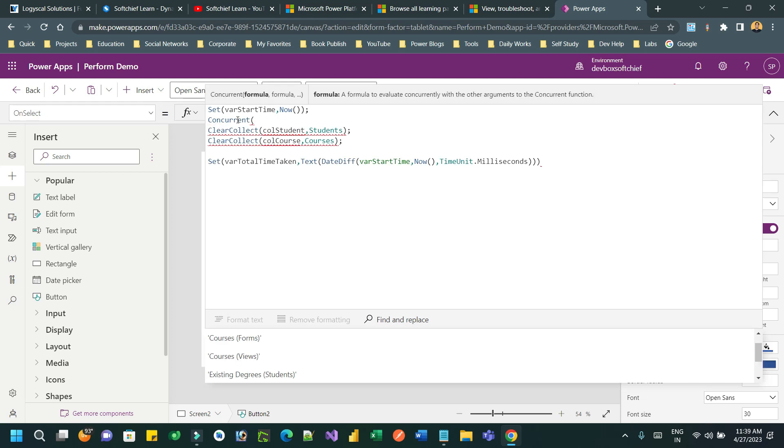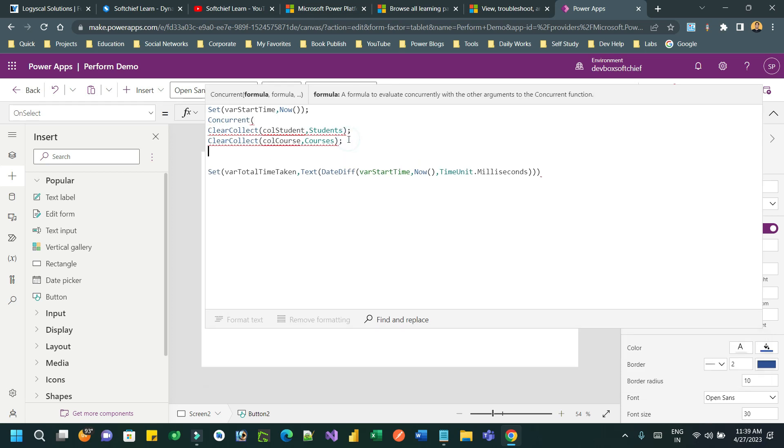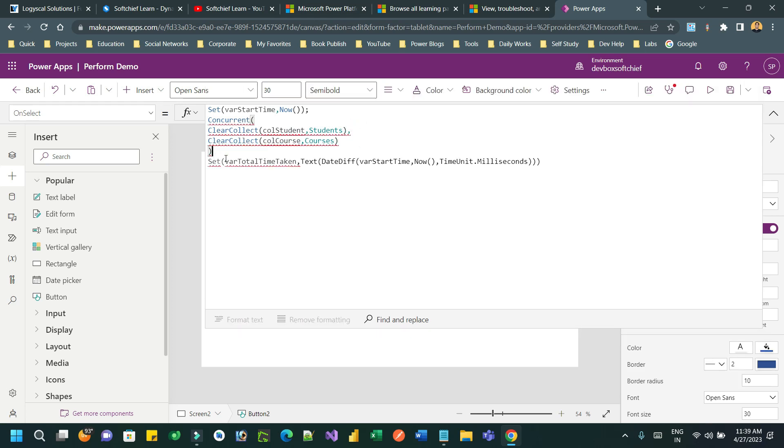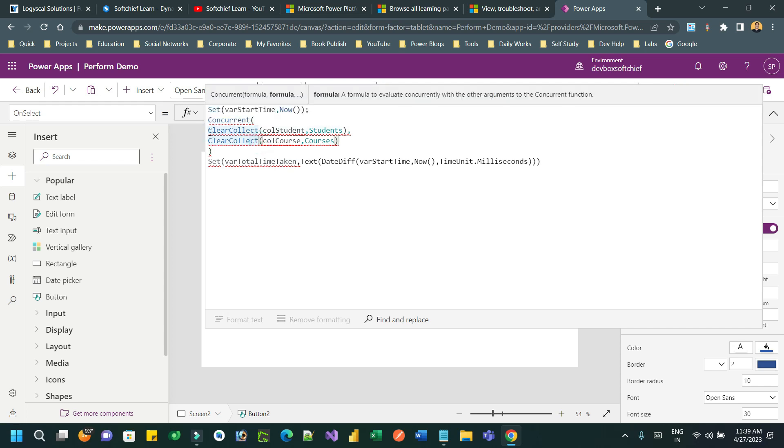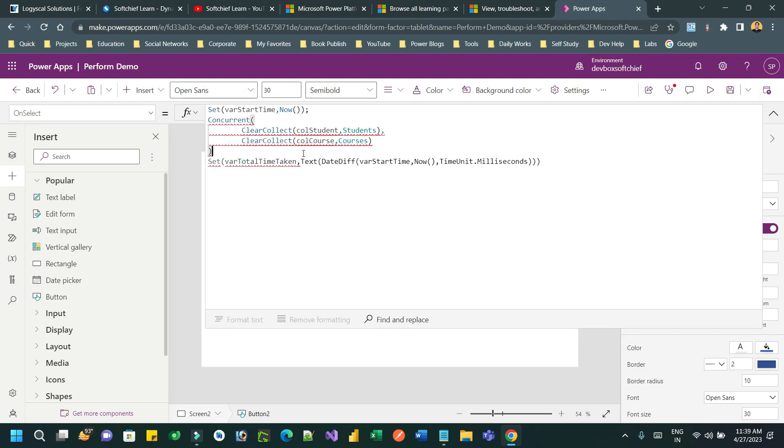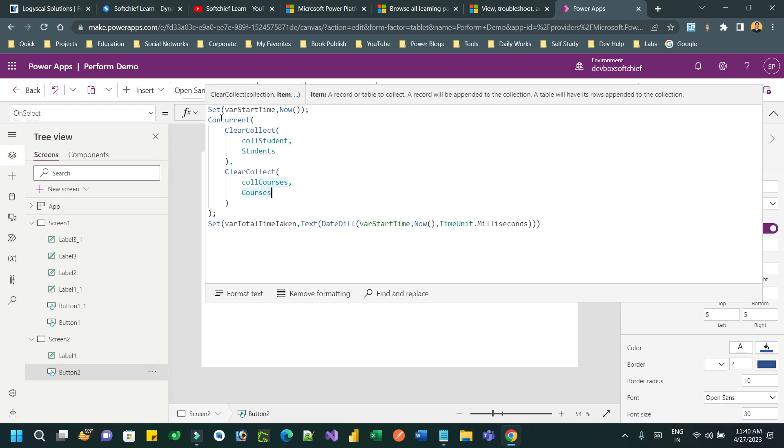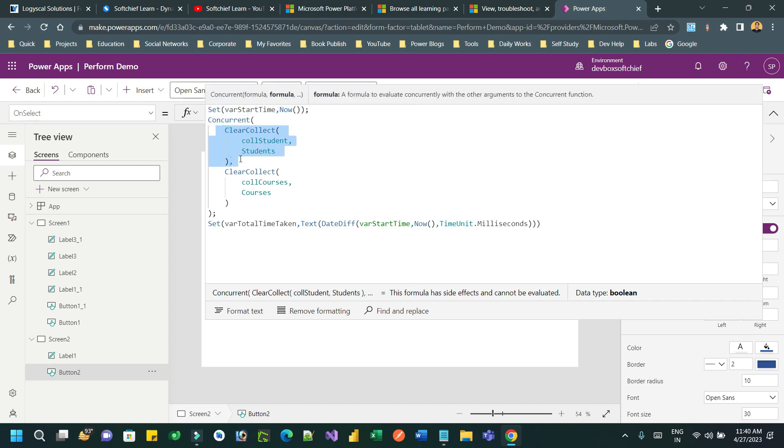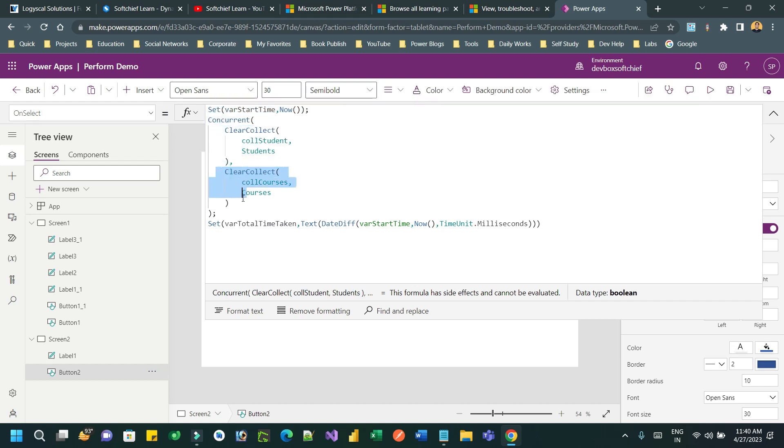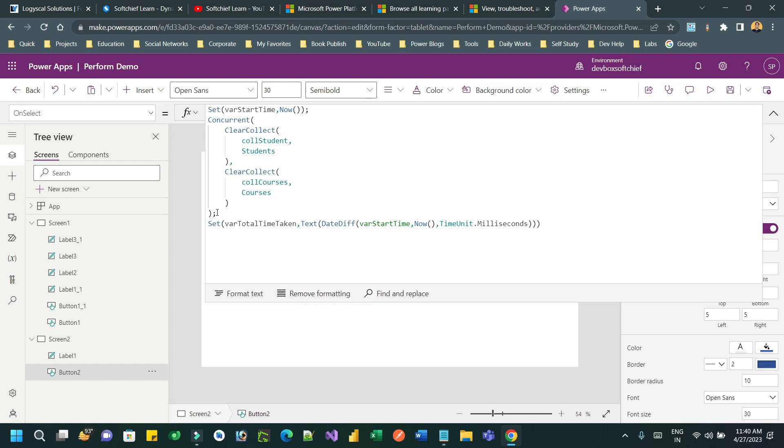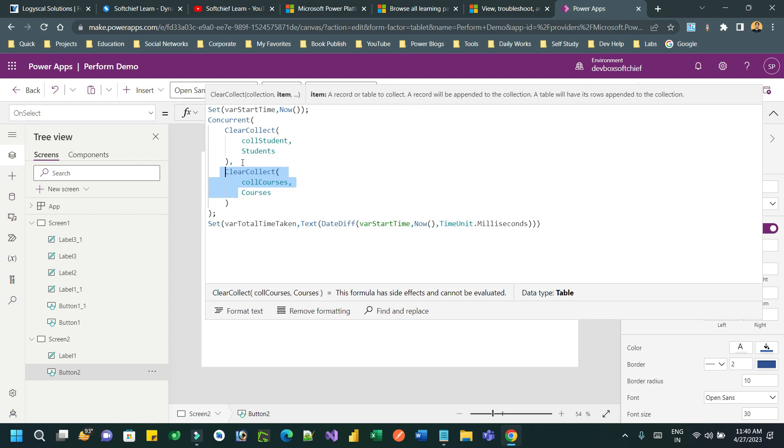What I can do - I can go here and keep the collections, the ClearCollects, inside a Concurrent Power FX. So inside Concurrent Power FX I can put both ClearCollect using comma. So here I am using the same variable varStartTime is Now, and inside Concurrent I am using the ClearCollect to collect the student, then I am using another ClearCollect to collect the courses.